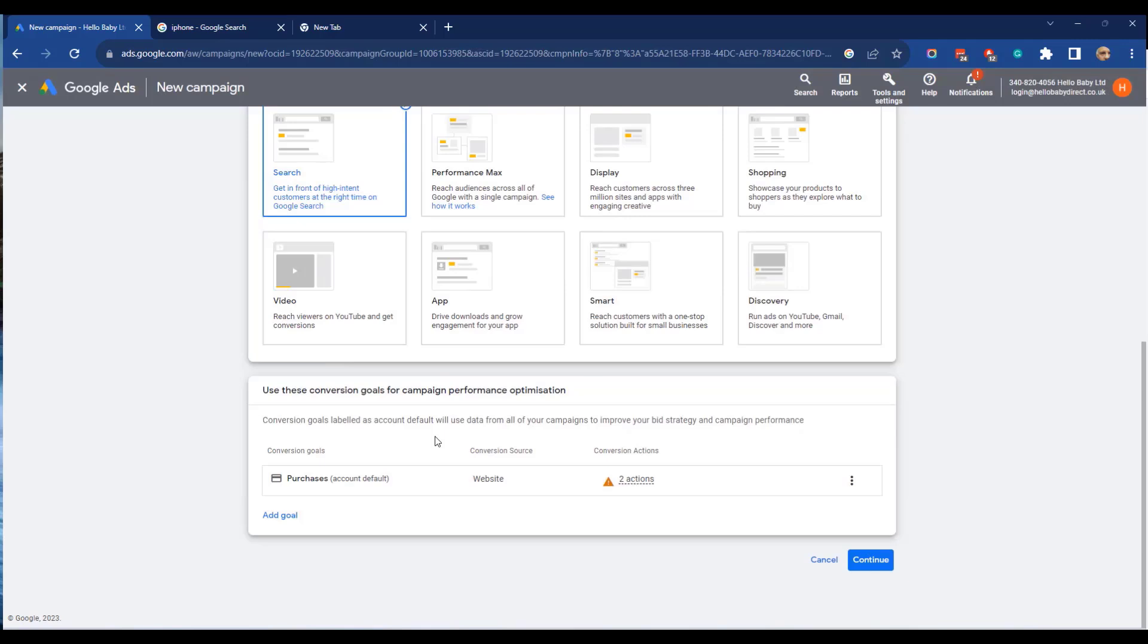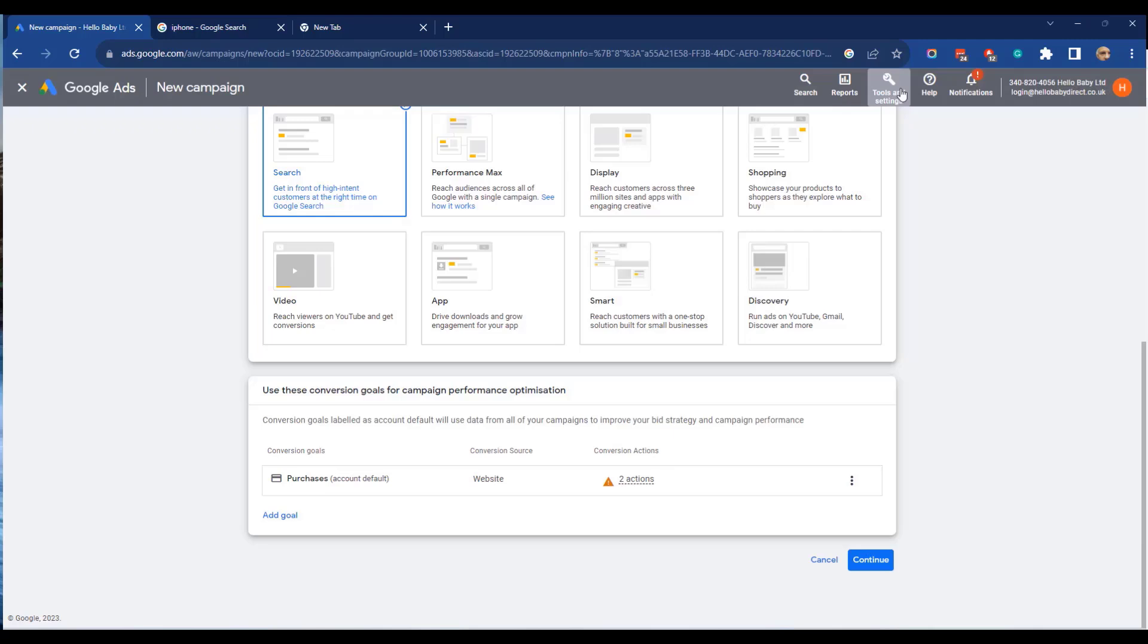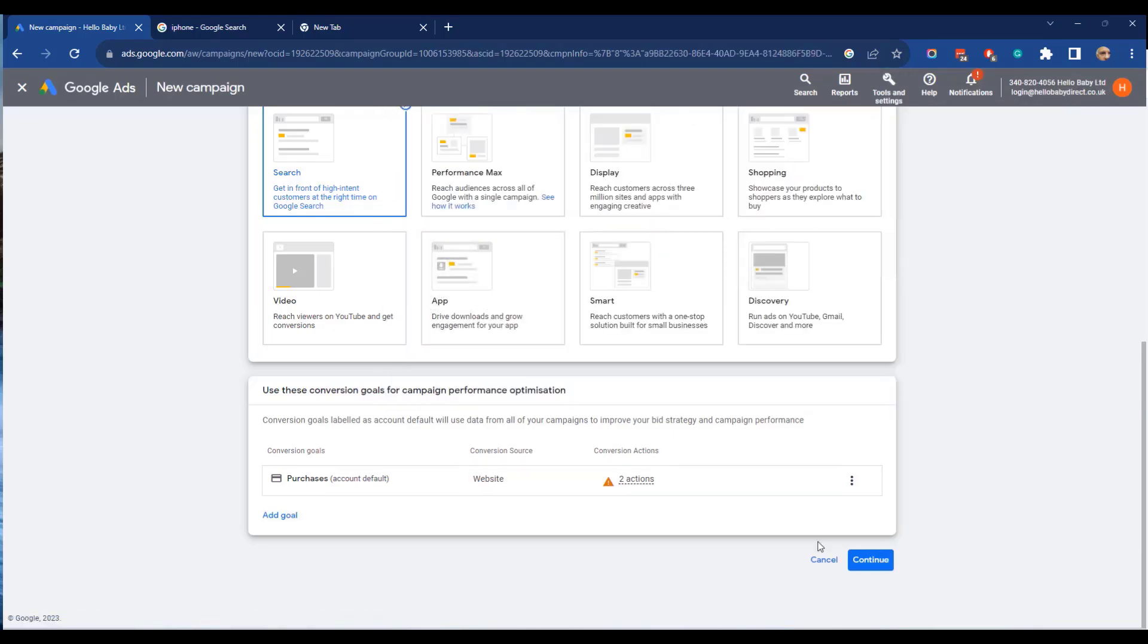We have to choose a conversion goal. In this case we're going to choose purchase which has been set up on our website. The tracking has been set up to track purchases. That has been done from within tools and settings and then conversions and then click continue.